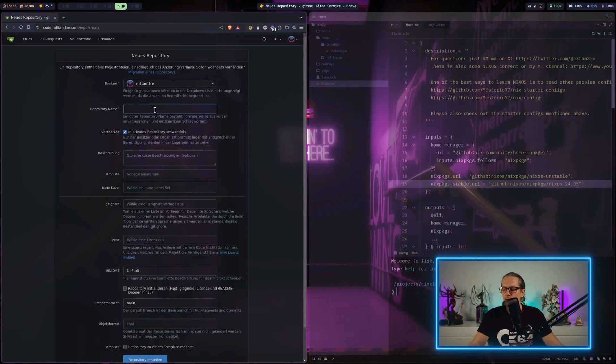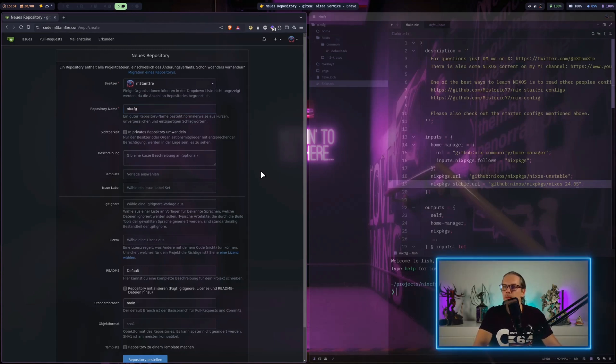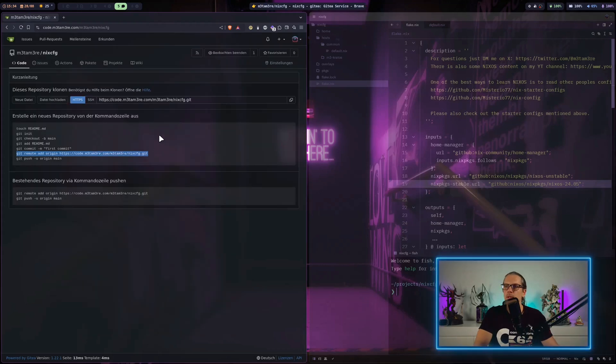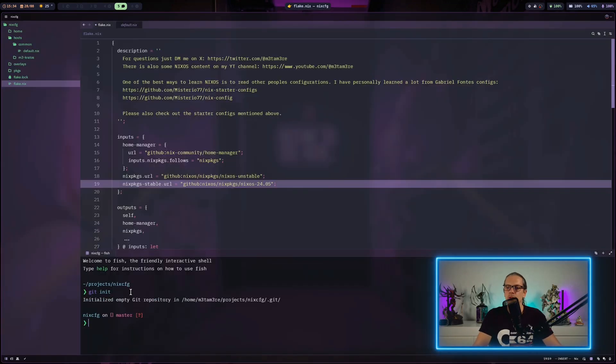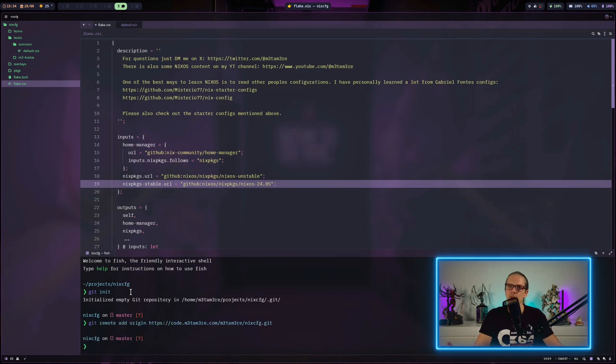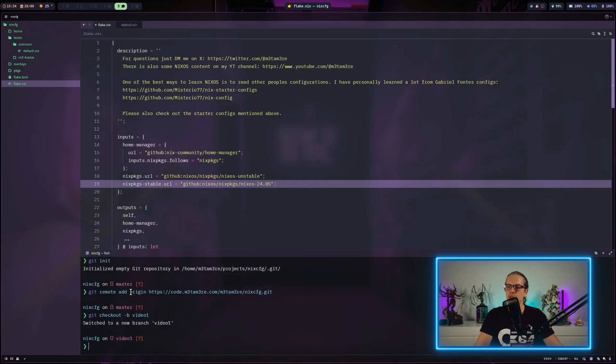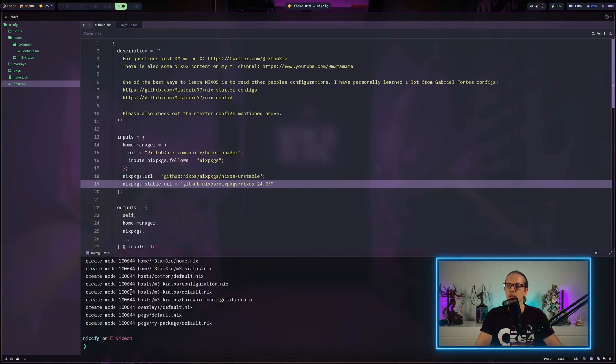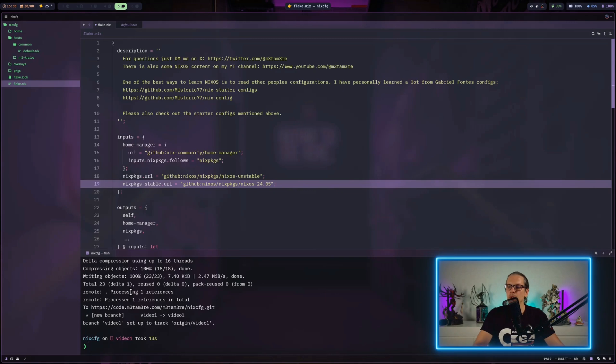Let me quickly create a new repo and make this public and share it with you in the description. Now I'll initialize a new Git repo and connect it to the remote repo I've just created. I will make a new branch for video one and commit everything, send everything to the server.